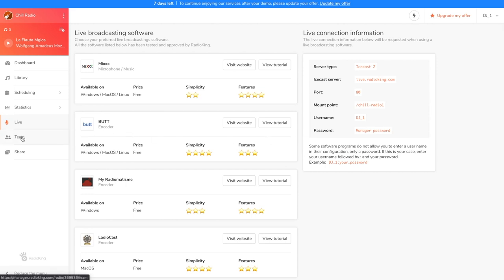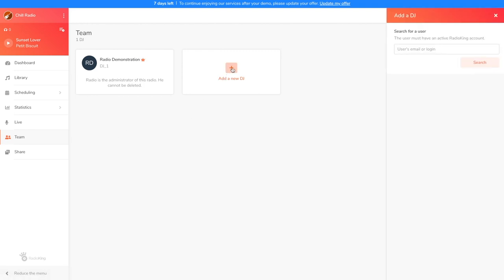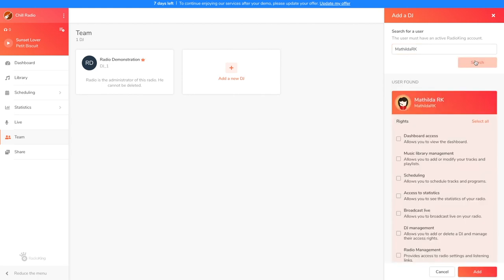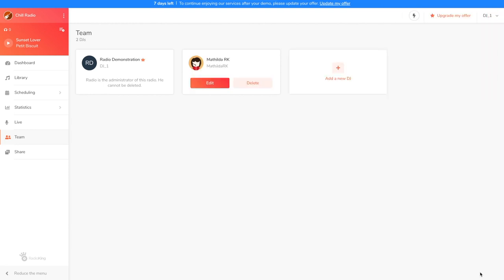In the Team tab, you'll be able to add as many DJs as you want and manage their access rights. The only thing they have to do is create a free Radio King account. If your DJ needs to connect to a live broadcasting software, don't worry, you won't need to give them your credentials. They'll be able to log in using their own Radio King password.